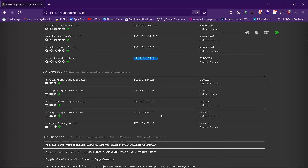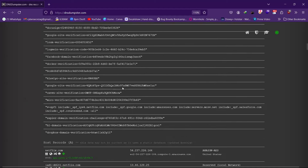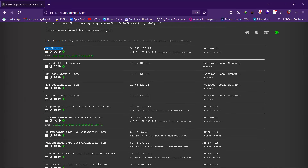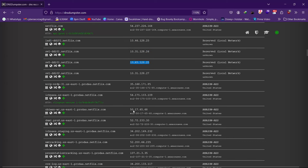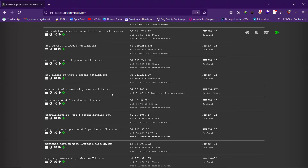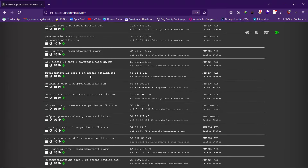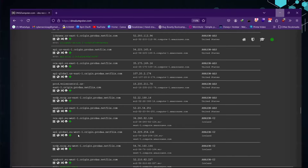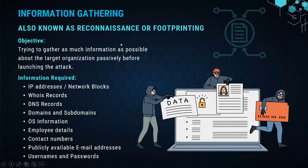Scrolling further, DNS Dumpster also shows MX records — mail server records. Netflix currently runs on five mail servers through which all emails and notifications pass. Host records provide information on the main web server and all subdomains belonging to netflix.com with their exact IP addresses. All this information for Netflix is provided in this one single website. For other pieces of information, we have other websites we'll cover in upcoming sessions.